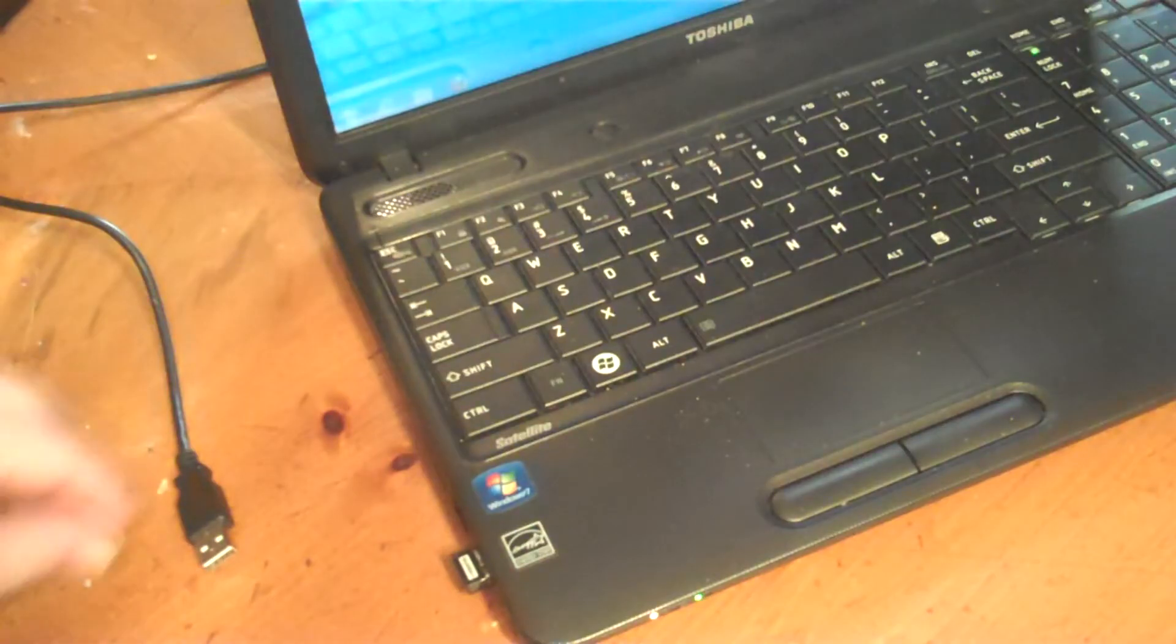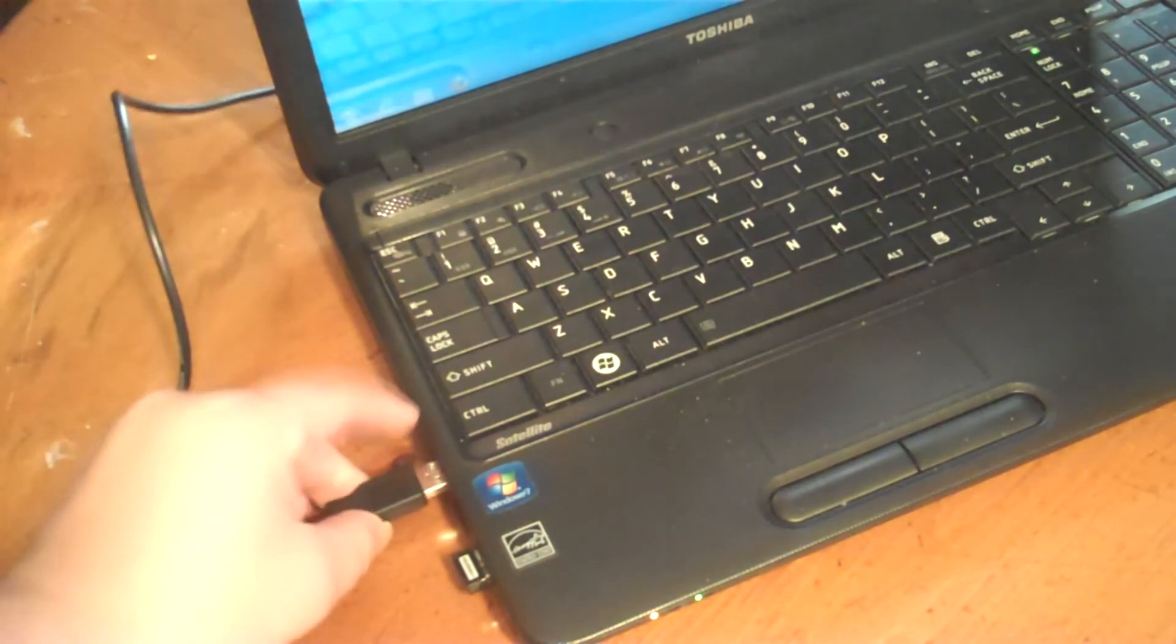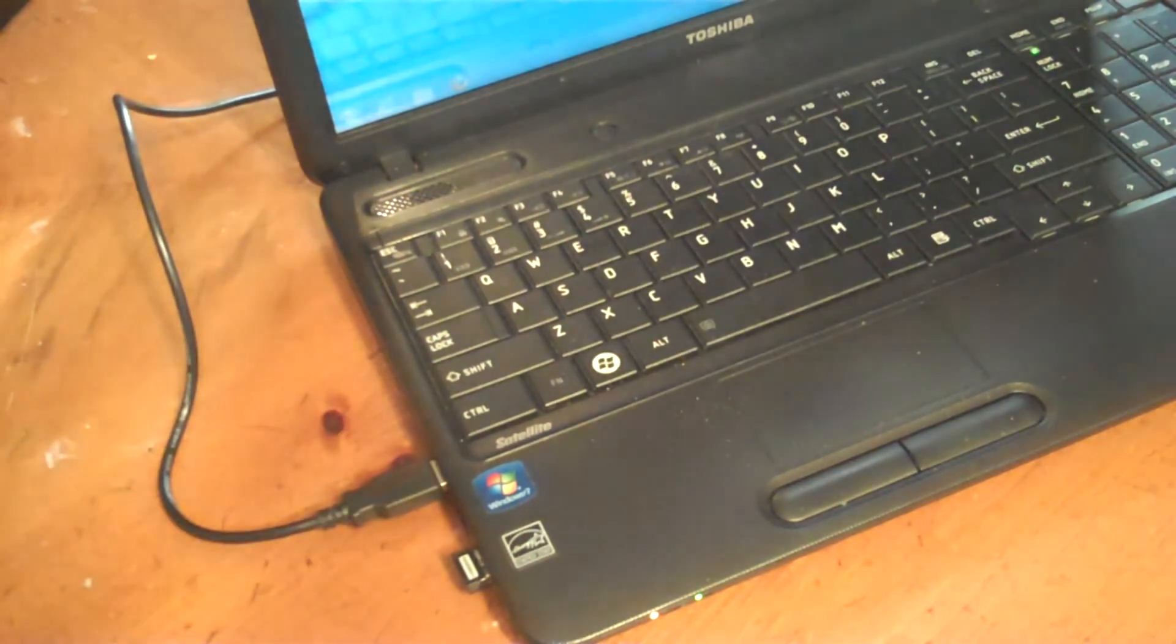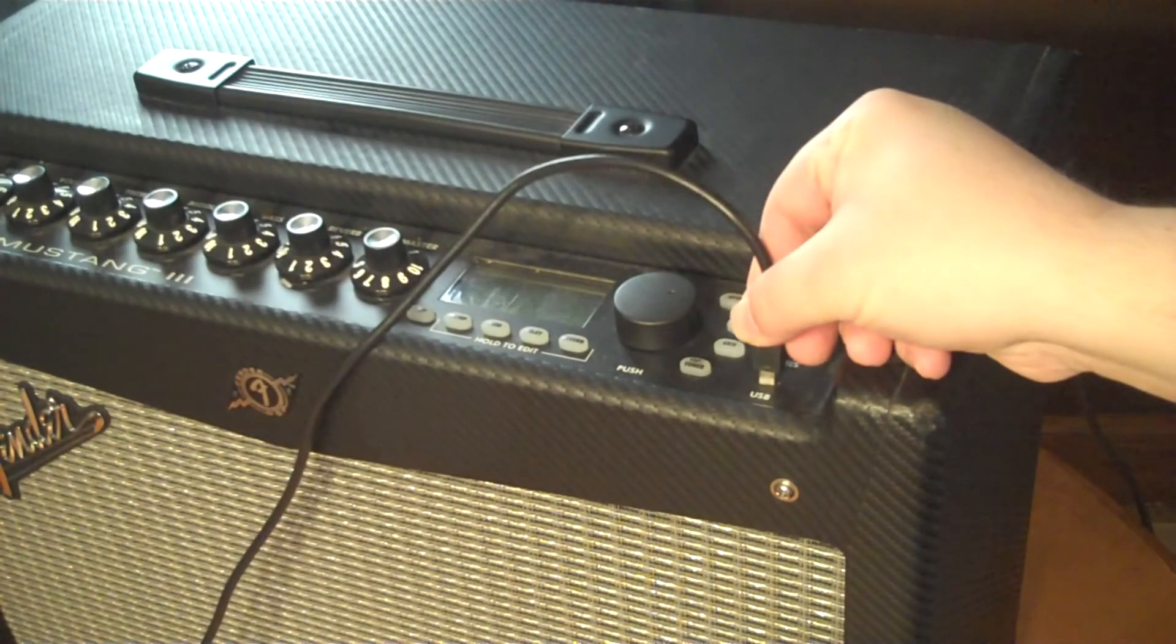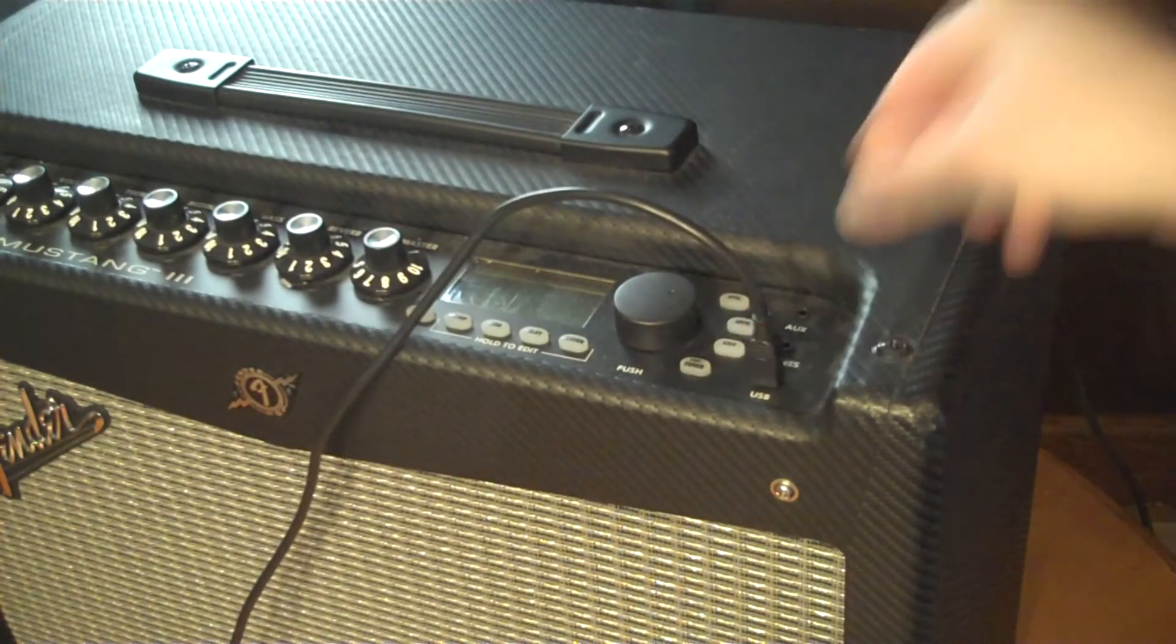Now let's connect the USB cable from our computer to the Mustang amp and go ahead and turn it on.